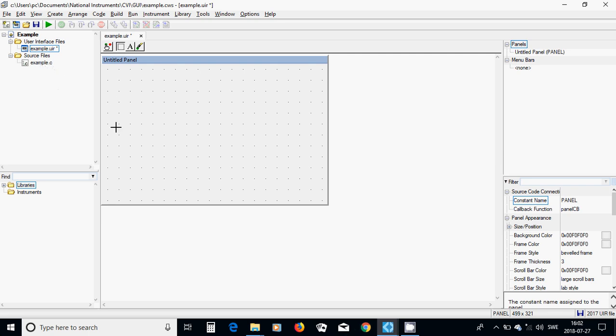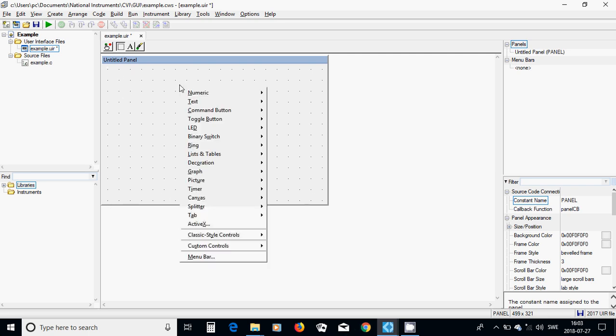In this you are a UIR file, the program automatically makes a panel. And in this panel, you can right click and you have a lot of components you can use.